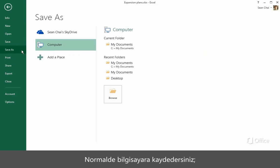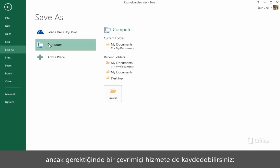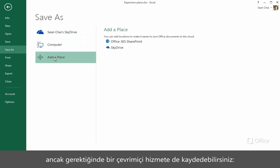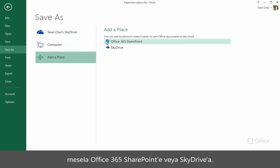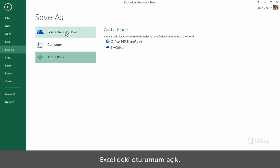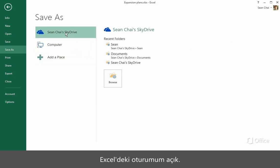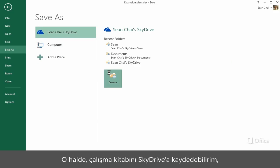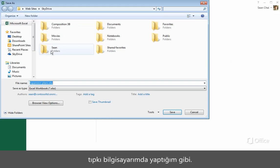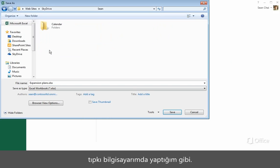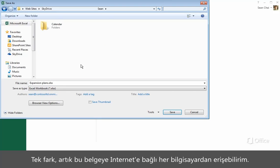Typically you save a file to your computer, but you could also save a workbook to an online service, like Office 365 SharePoint and SkyDrive. I've already logged on to my account in Excel, so now I can save the workbook to my SkyDrive the same way I'd save it to my computer. Only now I can access it from any computer connected to the internet.